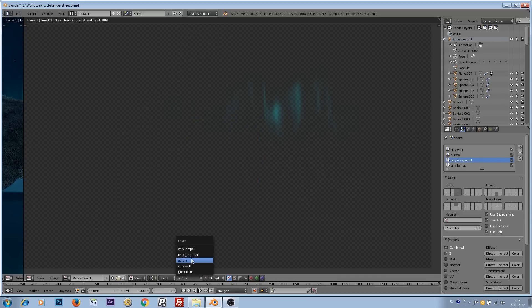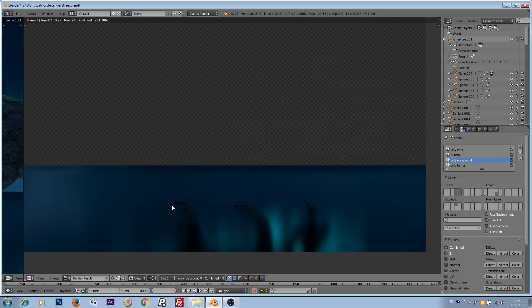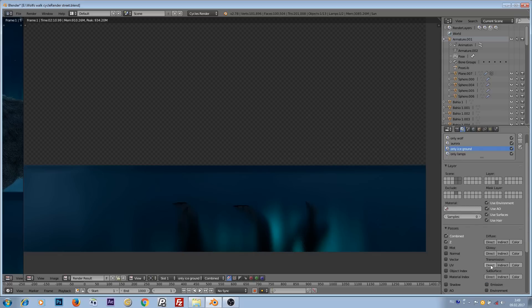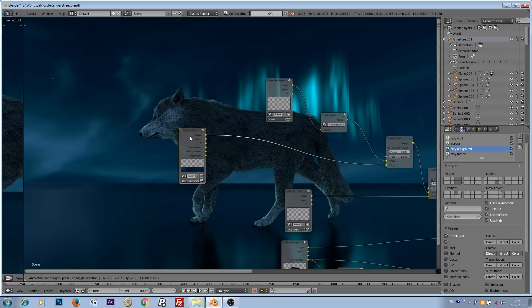We can go to each of the layers and check how they were rendered. Looking at the only icy ground layer, everything looks good — no reflections from the light sources — but the shadow for the wolf is black, and the reflections are dark. This is because we told this layer to exclude lamps. This is easy to fix: go to the icy ground layer and enable all the reflection passes — direct glossy, indirect glossy, and color.